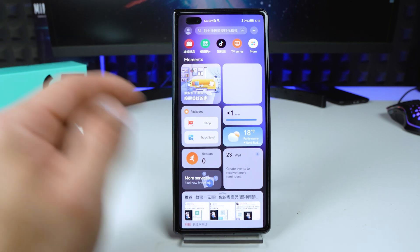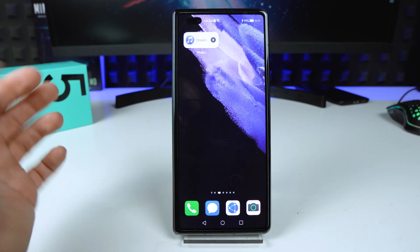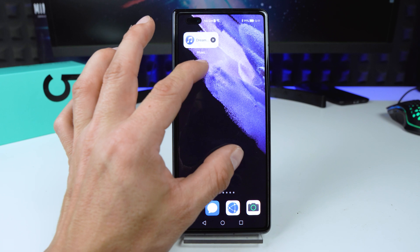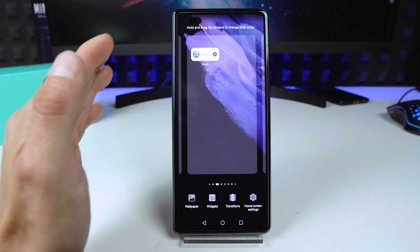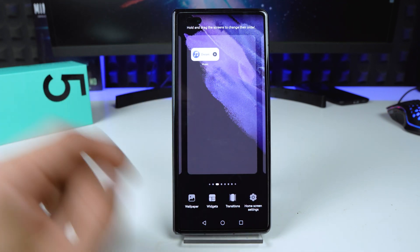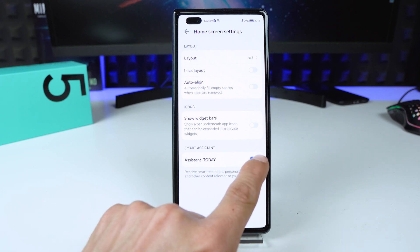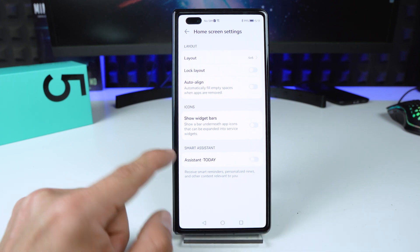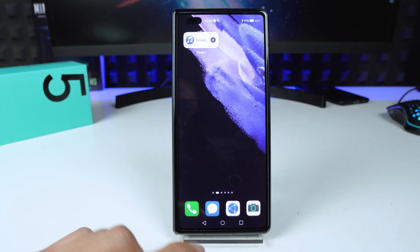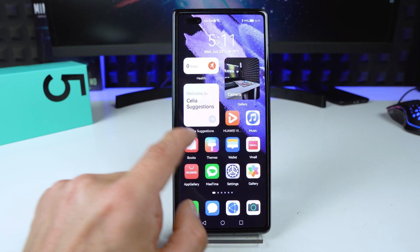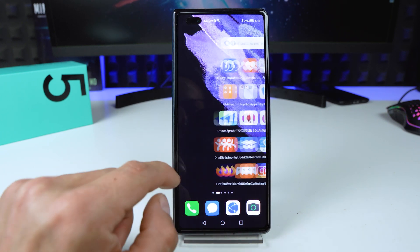So how to turn that off? It is very simple. Again, make this pinch gesture, go to Home Screen Settings, and disable Huawei Assistant Today. Now if you go back and scroll left, there is no Huawei Assistant Today.